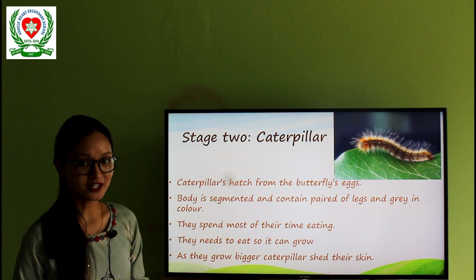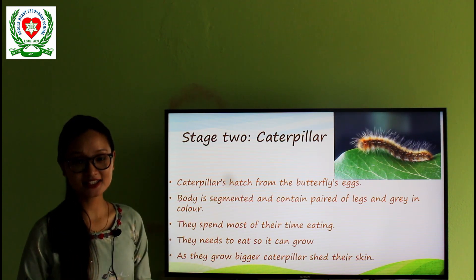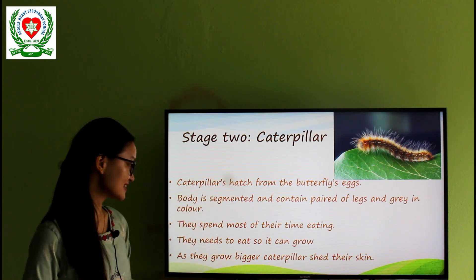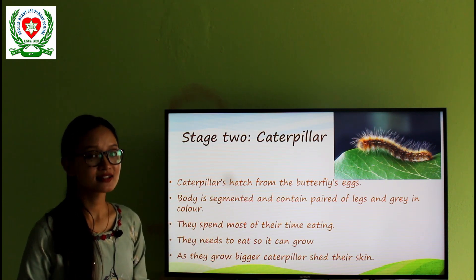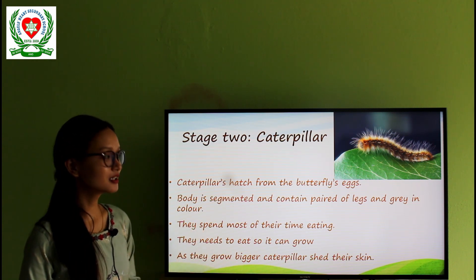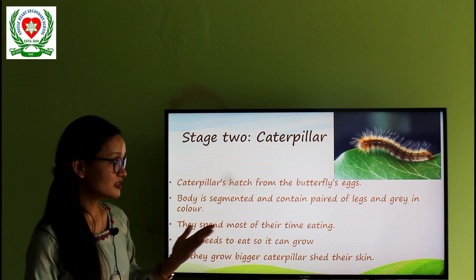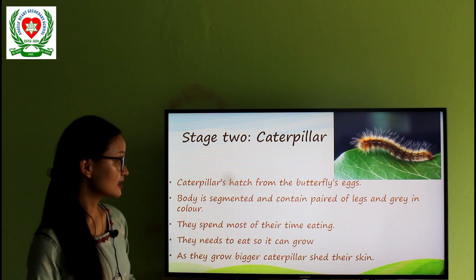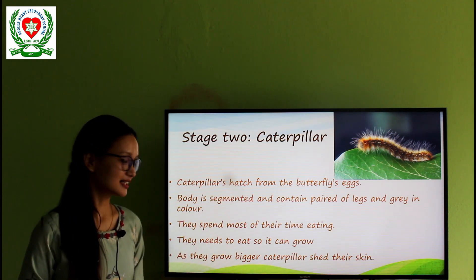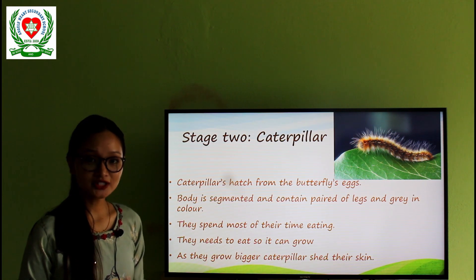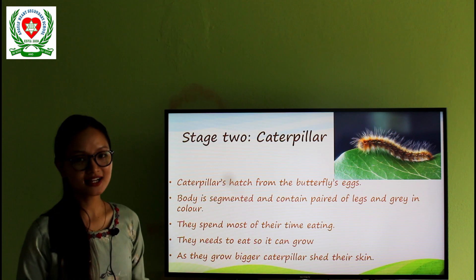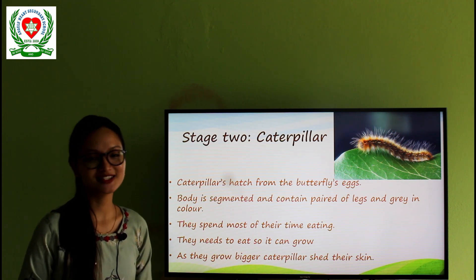Stage 2 — caterpillar. This is the second stage in the life cycle of butterfly. The caterpillar hatches from the butterfly eggs and their body is segmented and contains pairs of legs and is gray in color. In the picture, you can see the hairs, the rows of legs, and the gray color also. They spend most of their time eating, and they need to do so that they can grow faster. As they grow bigger, the caterpillar sheds their skin and this process is called moulting.